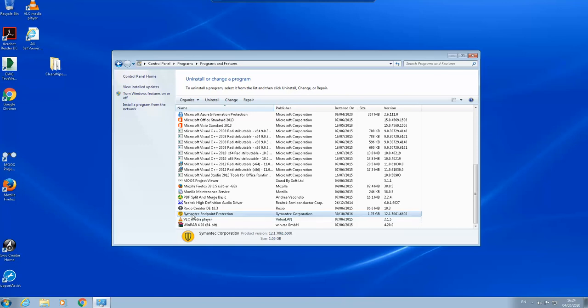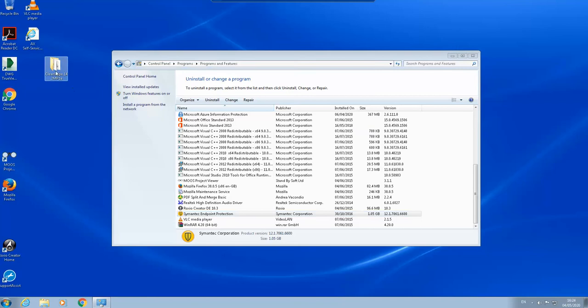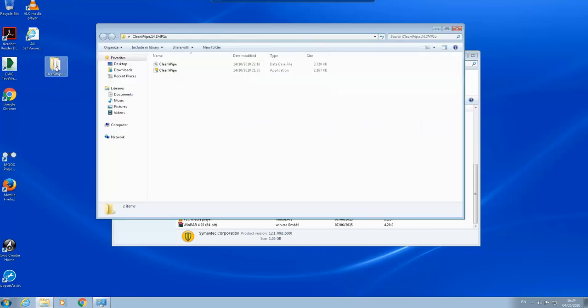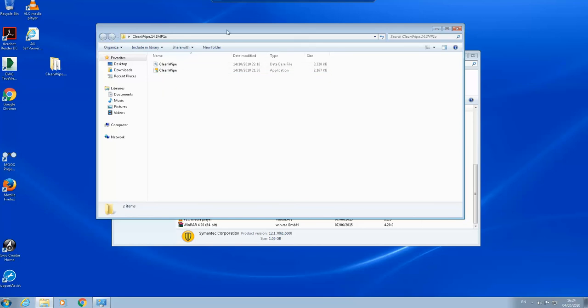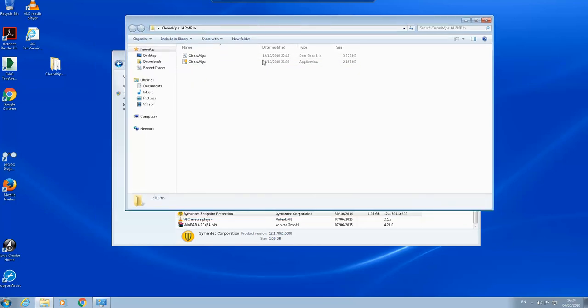How to uninstall this Symantec Endpoint Protection client if you cannot uninstall it on the control panel: What we'll do is actually I downloaded this CleanWipe, like Symantec CleanWipe. It's a clean wipe for the Symantec application. It has been produced by the Symantec corporation. I will run this one. This is the efficient way of uninstalling the client.